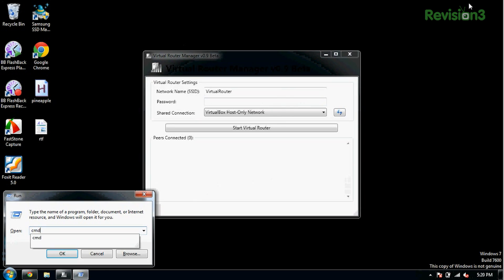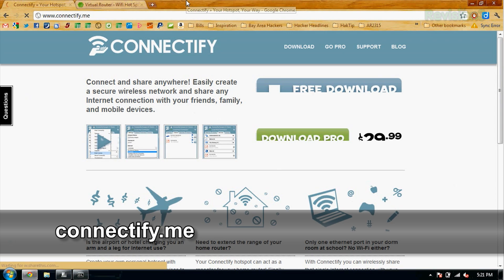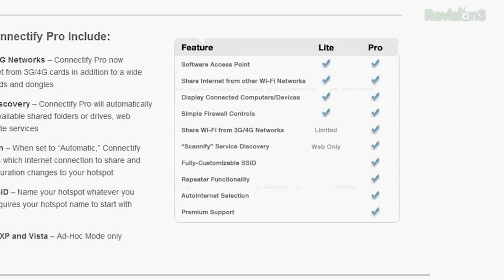The virtual router stuff — didn't you do that last week? What I did was show you how to do it in the command line using NetSH hosted network. We got a bunch of emails from people pointing out that one of them is Connectify. Pull that up at Connectify.me — they've got a free trial version you can download. It creates the access point like I showed you how to do in the command line, and allows you to share your internet and display what computers are connected.